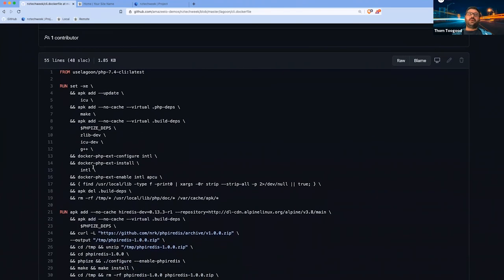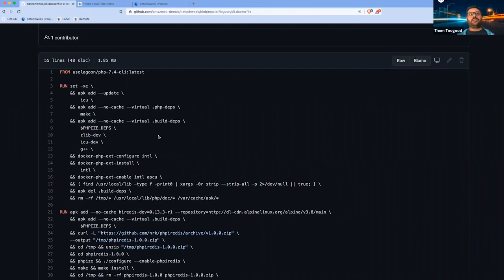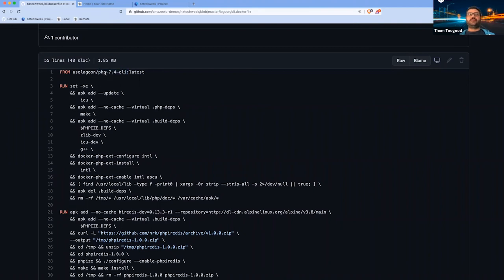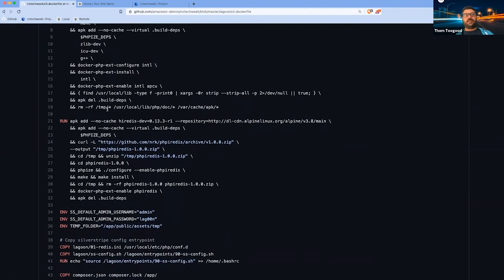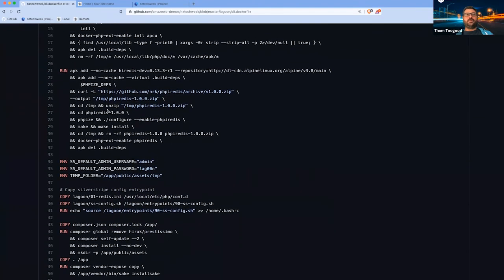Here we have the ability to add and remove custom PHP modules or extend the containers in any way. You can see here this is currently based on the PHP 7.4 CLI image that we provide, but then you can actually customize as you need to.